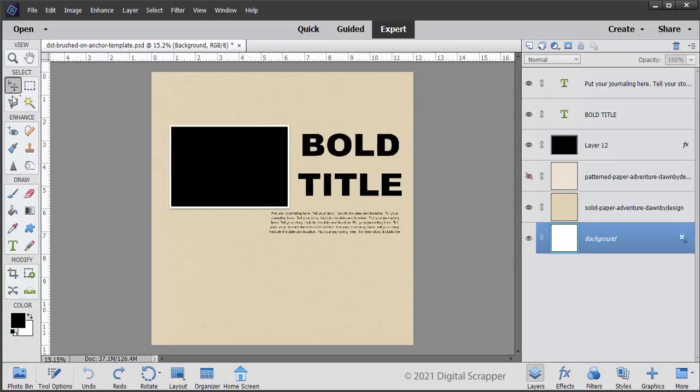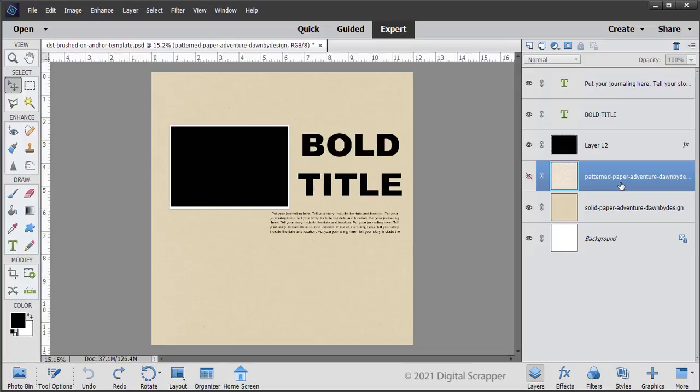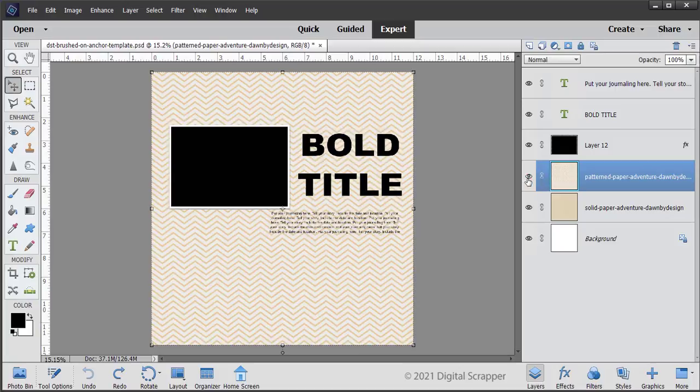First, get the Move tool. Then, in the Layers panel, click on the Pattern Paper Adventure Dawn by Design layer to make it the active layer. Click on the visibility icon of the Pattern Paper Adventure Dawn by Design layer to reveal it. Now we are ready to create the inverted mask.